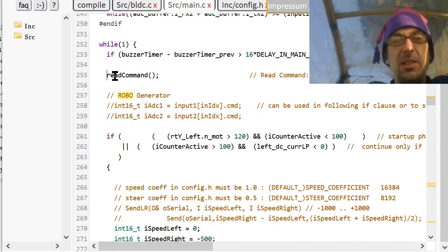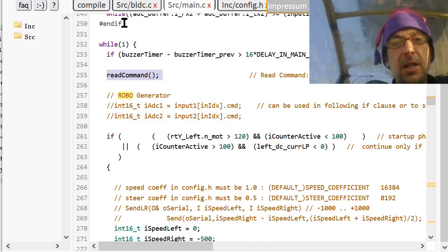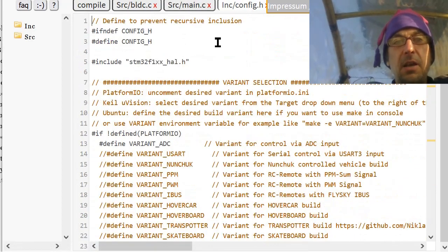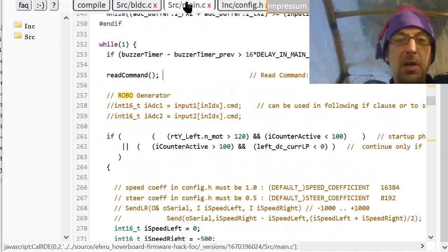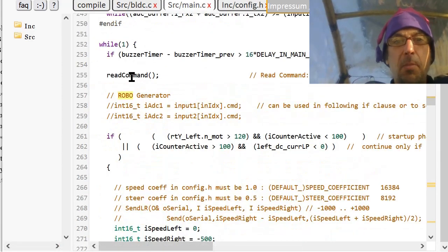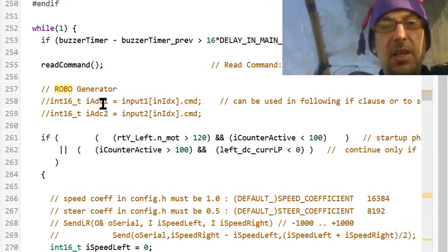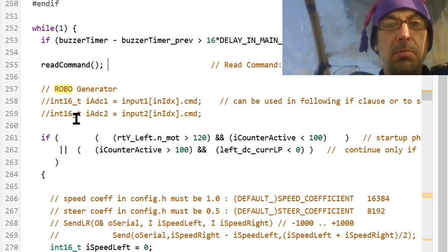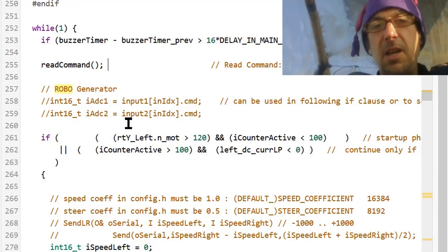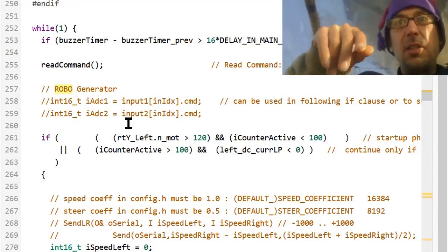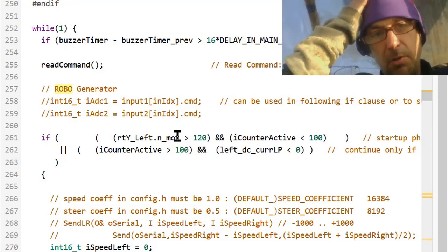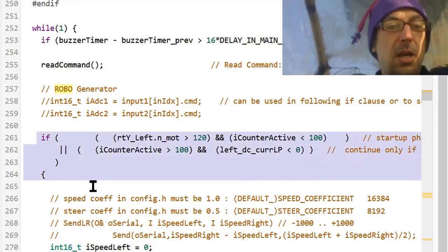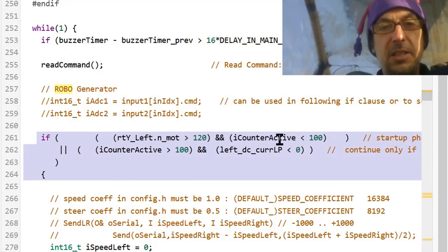And so, here, here's the code. Here's the while one. This is the main loop. And here's the command. And yes, I've set it to variant ADC, that's the most simple one. And so I simply modified the main.c. And so here now this read command, you basically have these two ADC, these potentiometers. You can uncomment them here and then adjust the constant speed with a potentiometer or whatever you like.